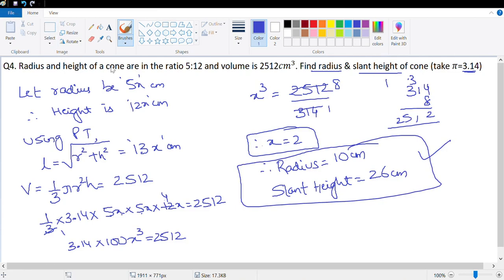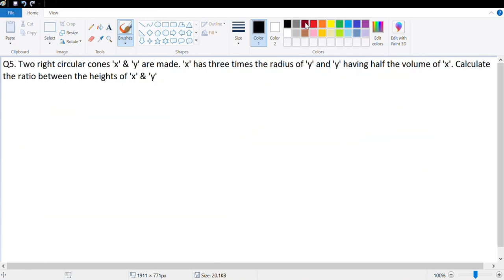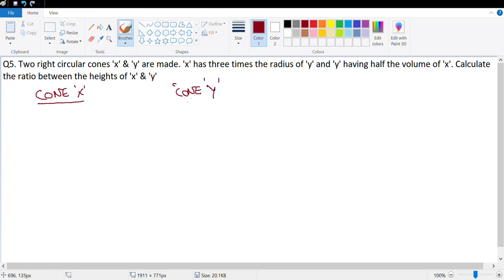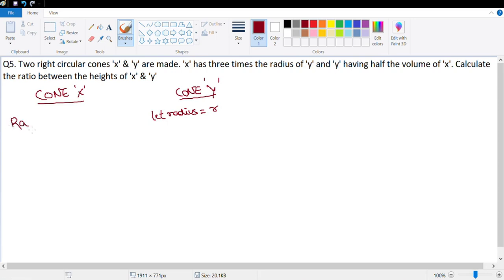The next question is number 5. Two right circular cones X and Y are made — cone X and cone Y. Cone X has three times the radius of Y, so let radius of Y be r, making radius of X equal to 3r. Y has half the volume of X, and we need to calculate the ratio between the heights of X and Y.